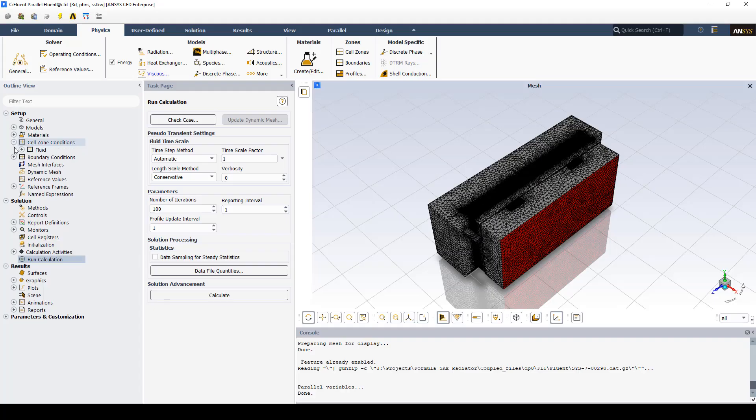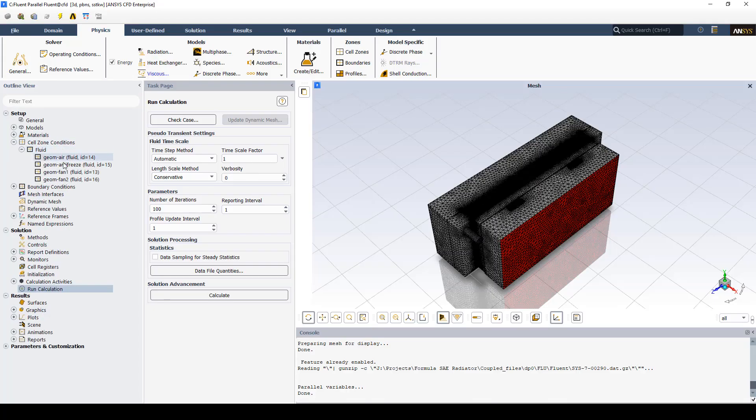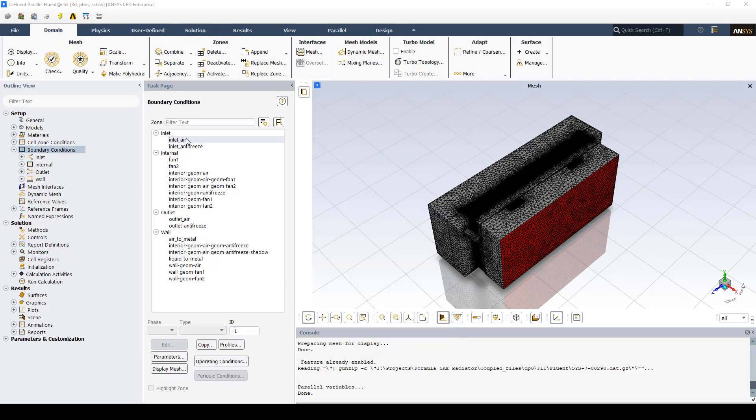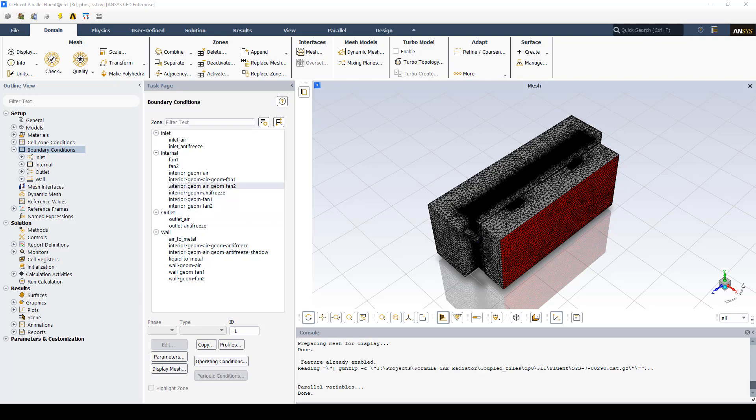We have four cell zones so we just want to make sure that for the antifreeze cell zone we want to make sure that we pick water. I've already talked about setting up the inlet for the air, for the antifreeze and both the outlets set at atmospheric pressure. So we're just going to talk about the fans.